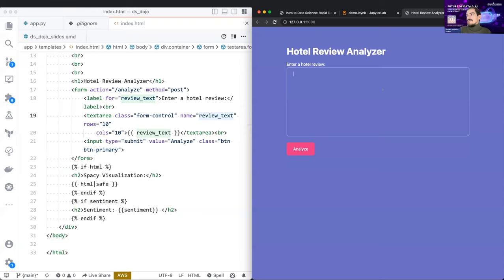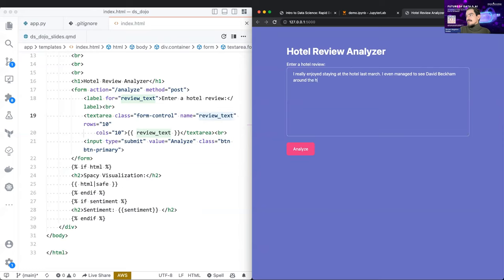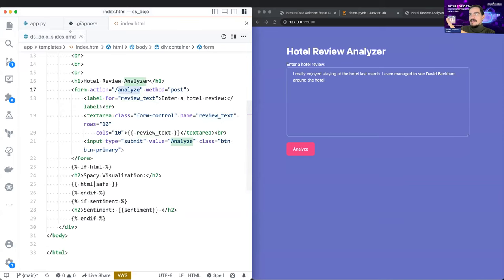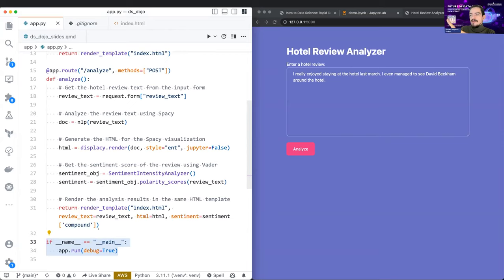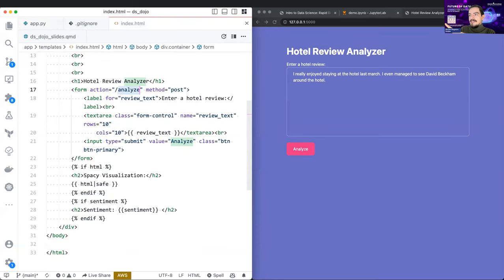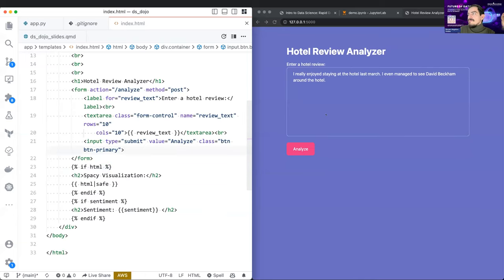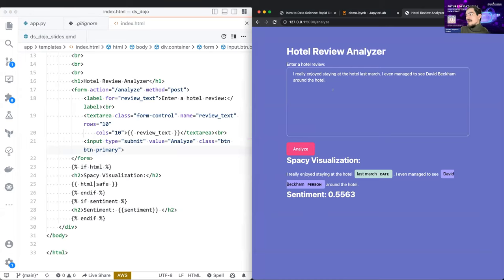For example, someone might write: 'I really enjoyed staying at the hotel at March, I even managed to see David Beckham around the hotel.' This text gets sent when I click Analyze — you see this is the API endpoint — the text goes to our back-end code, executes, and returns the sentiment and the visualization. This is all there is to it. This is Python code being executed in the HTML template to display the sentiment.